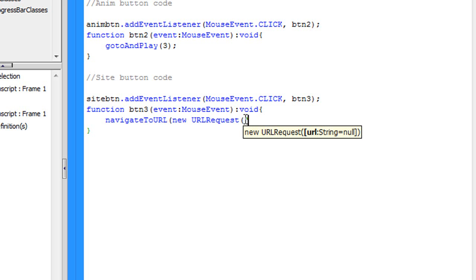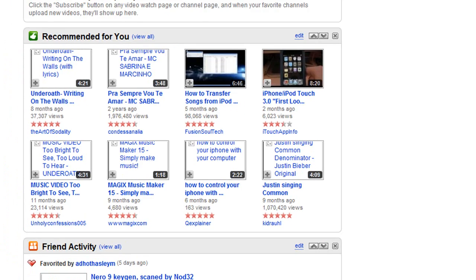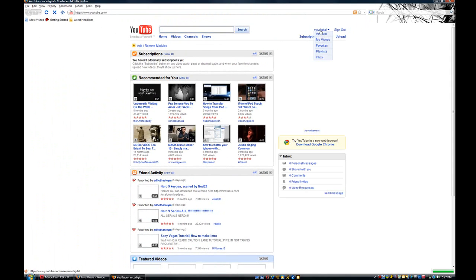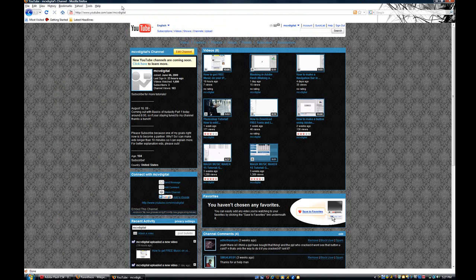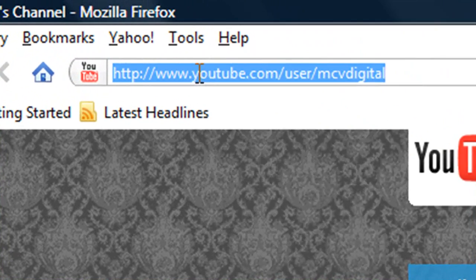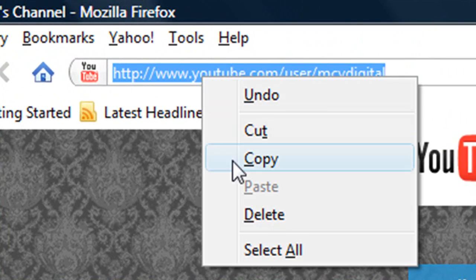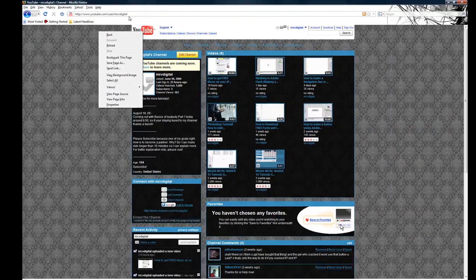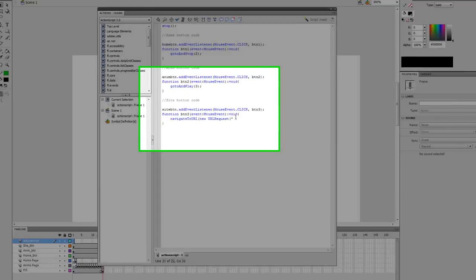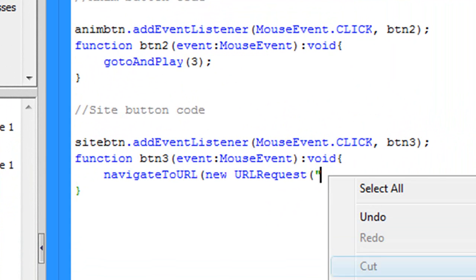That's this little thing right here, quotation mark. Now we're going to put the URL, so go to your internet. I'm going to go to Mozilla Firefox. Now I'm going to go to my YouTube page, and this is where I want to navigate it to, right here. So what I'm going to say is, I'm going to copy this HTML code right here. I'm going to right-click it and say copy. And that's where I want it to go to, so I'm going to come back to Flash.